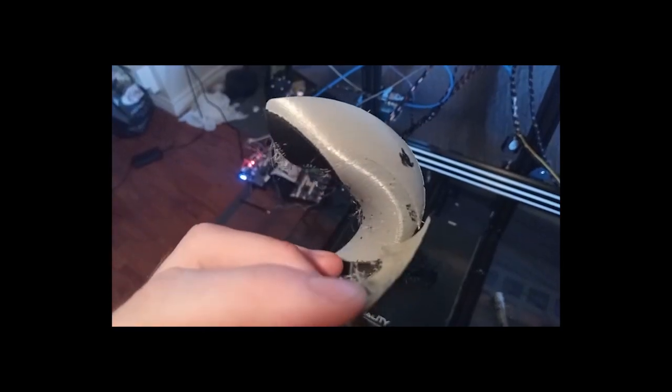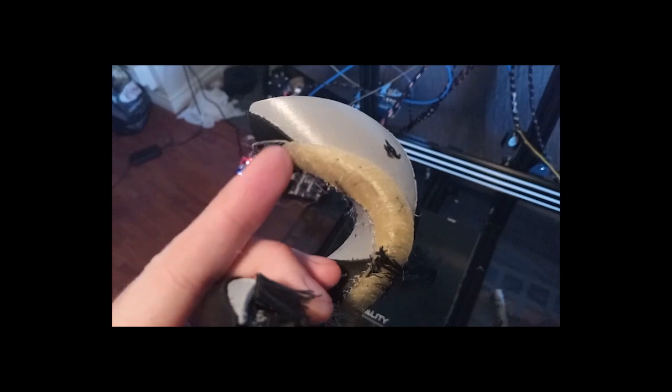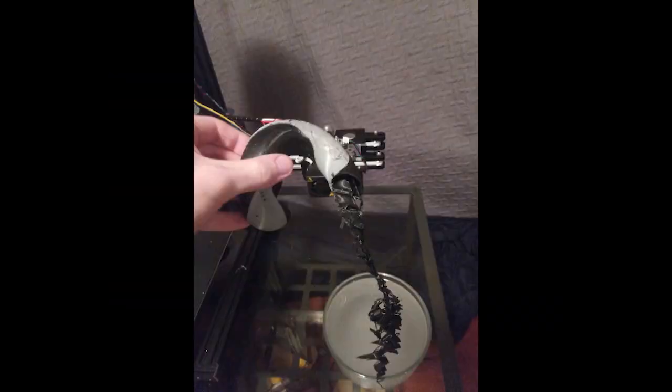There are some issues with stringing and oozing, but this is because the printing parameters still need some fine-tuning.